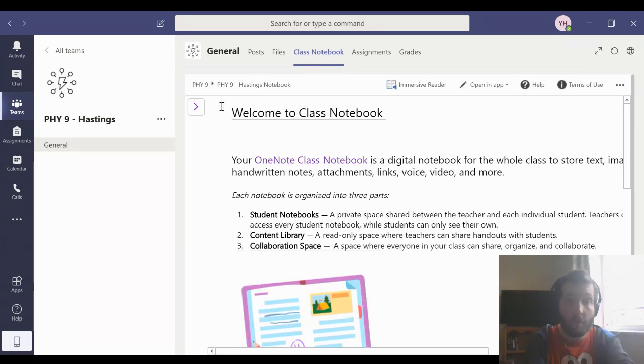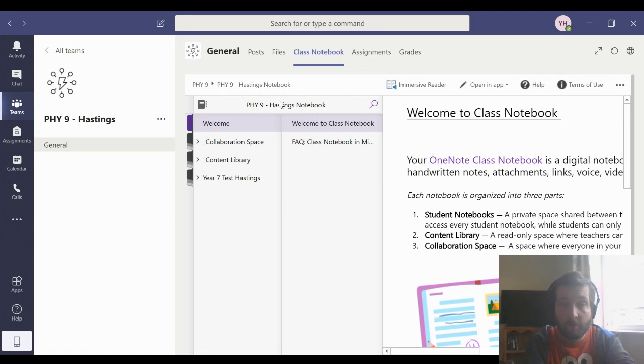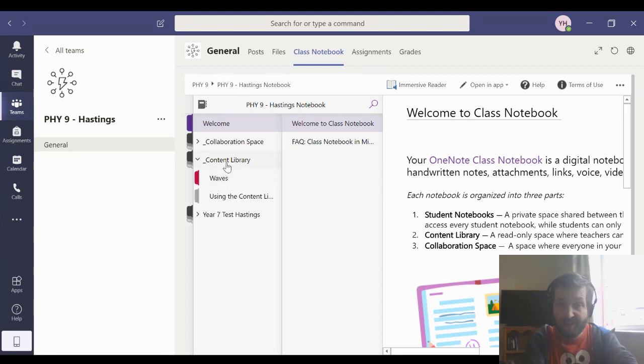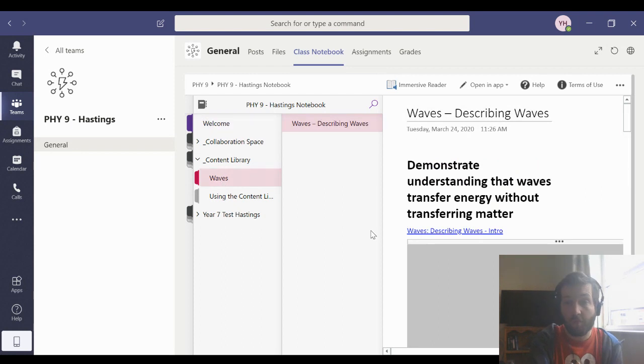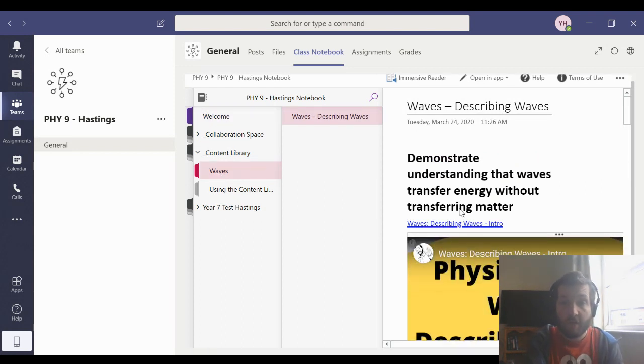Now, here's the important things. You press that button I just did over there. It takes you to all the different areas of your Class Notebook. One that's really important is our content library. The content library is going to be stuff put there by me, put there by your teacher that you can access.